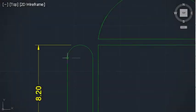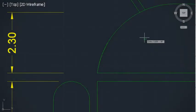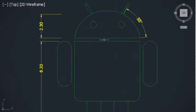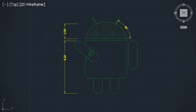After a long wait, the AutoCAD WS mobile app is finally available for Android.